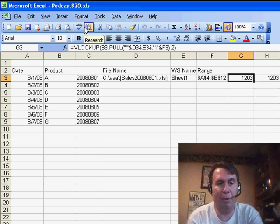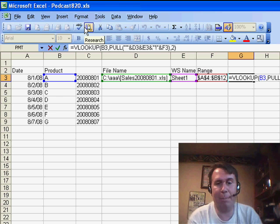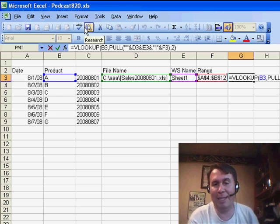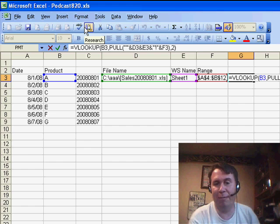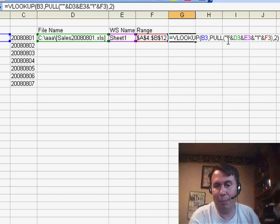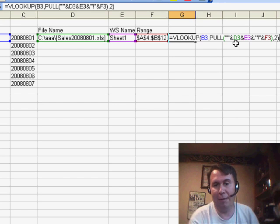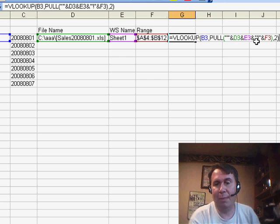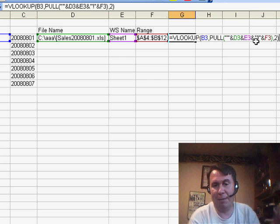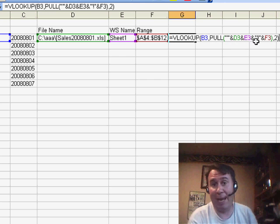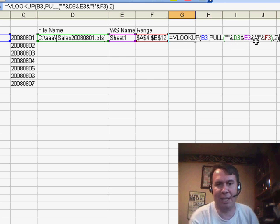And then the range where we want to look up. And then finally, the PULL function, basically, the PULL function becomes the second argument in VLOOKUP. So we pull the opening apostrophe, the file name, the worksheet name, the closing apostrophe, the bang character, the exclamation mark, and the range name.